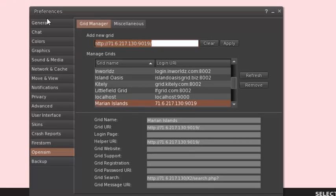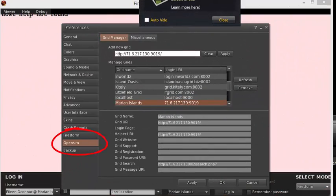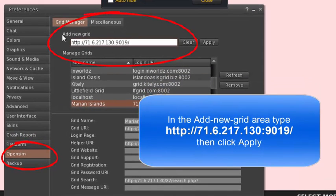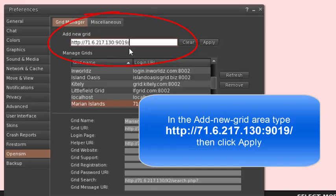You can adjust many things from this menu but you want to be sure that you go to the OpenSim option. Once you are on the right page, go into the Add New Grid box and very carefully type these numbers and then click Apply.